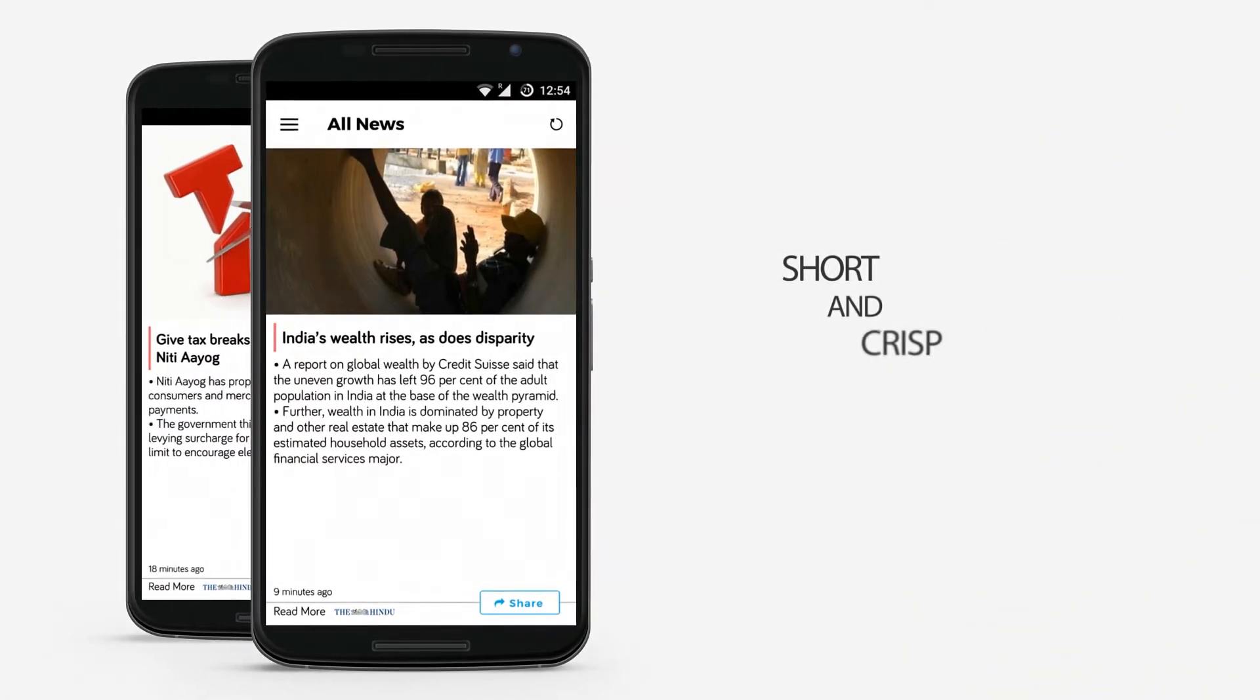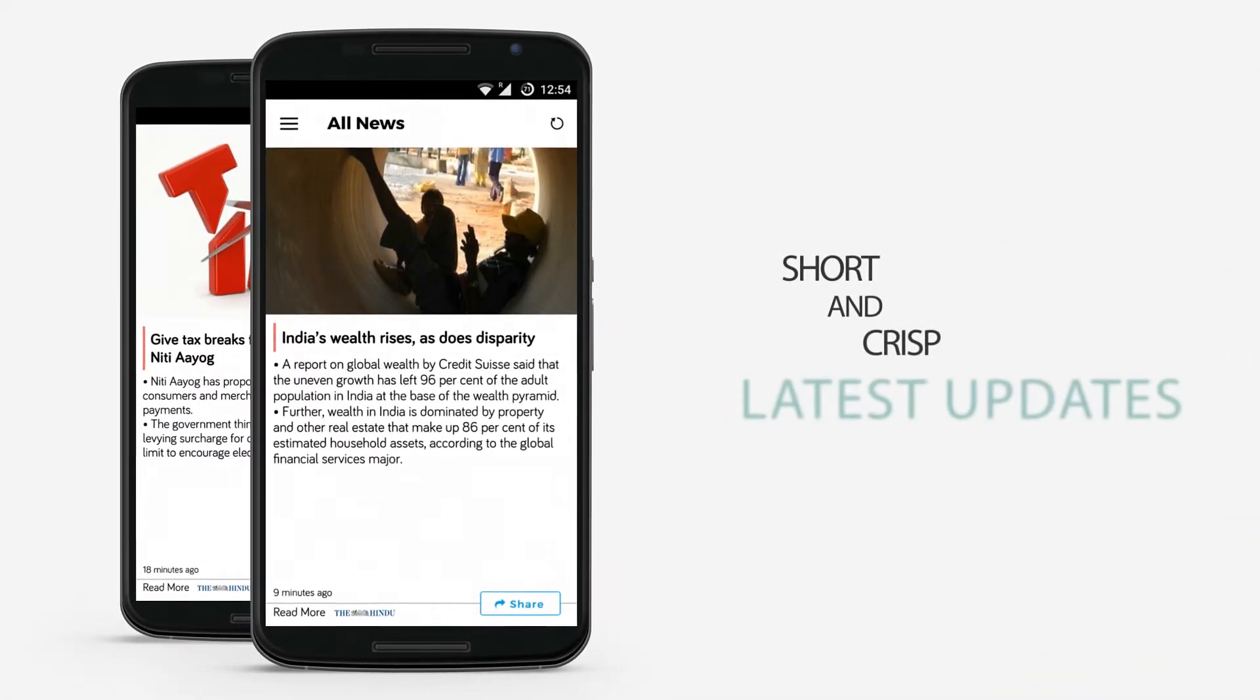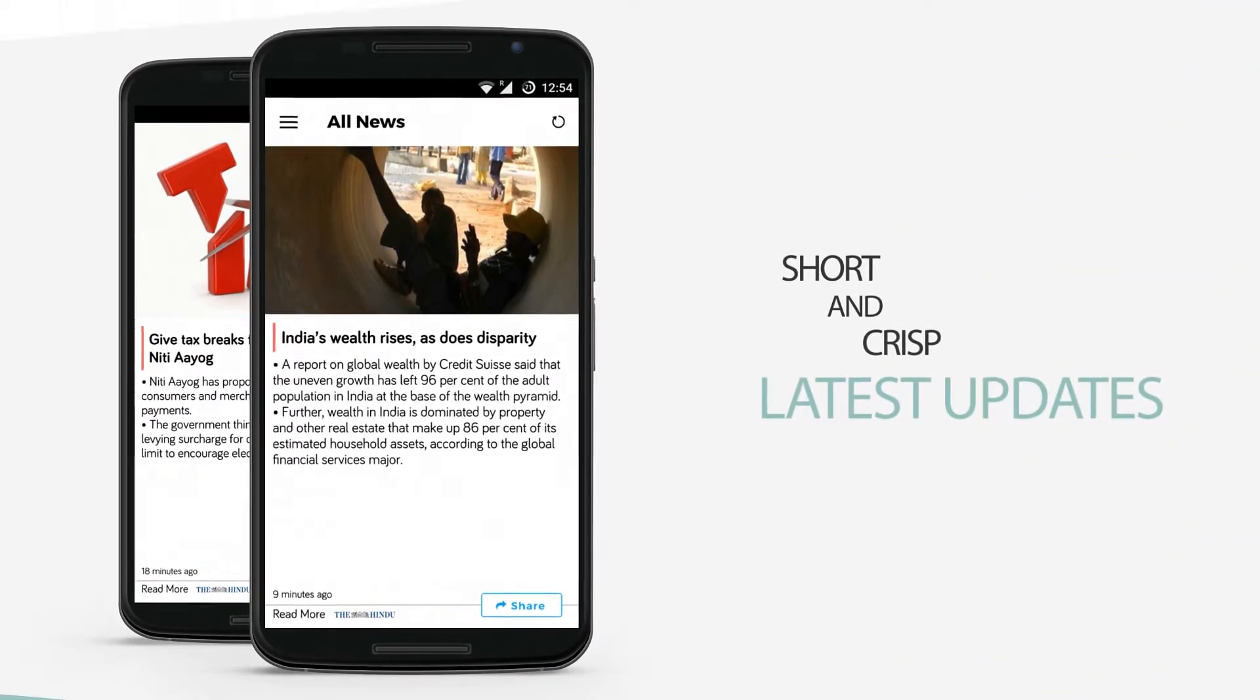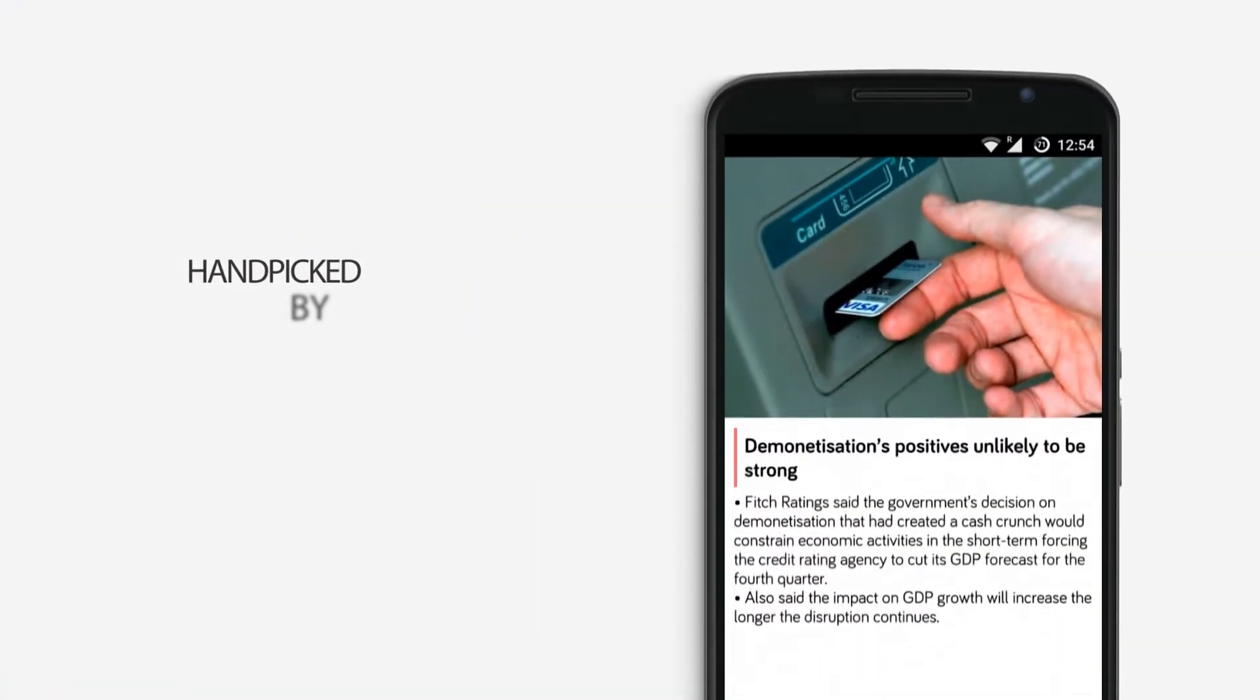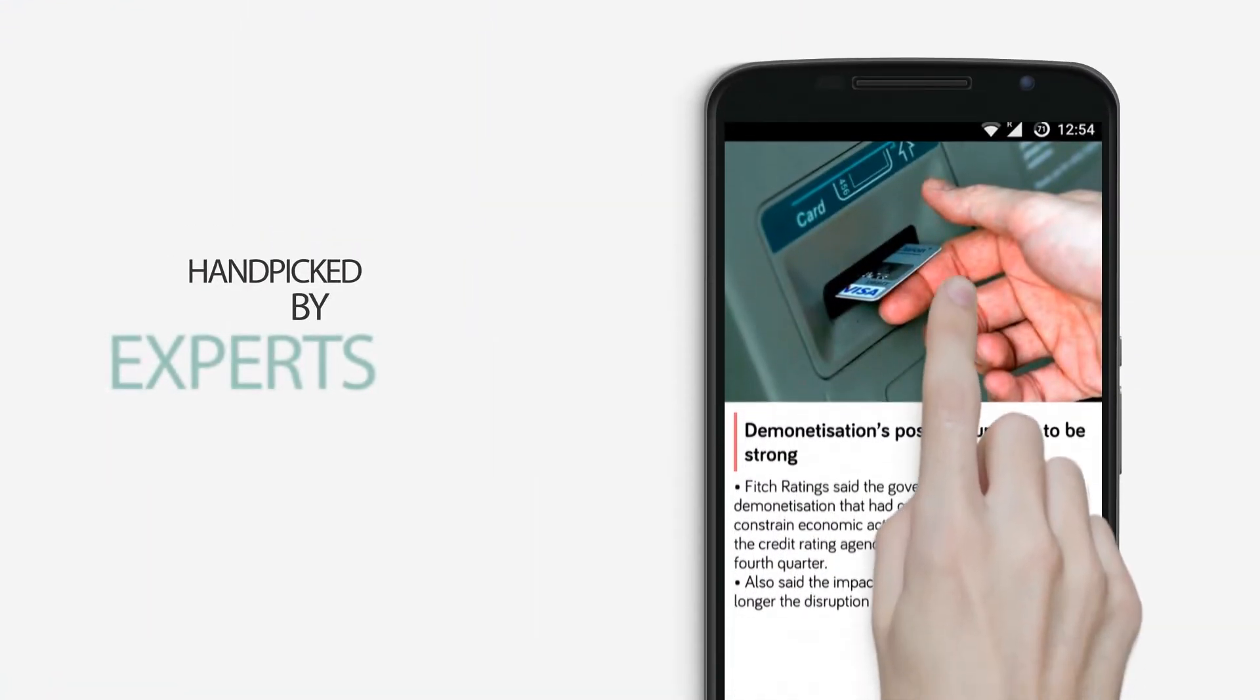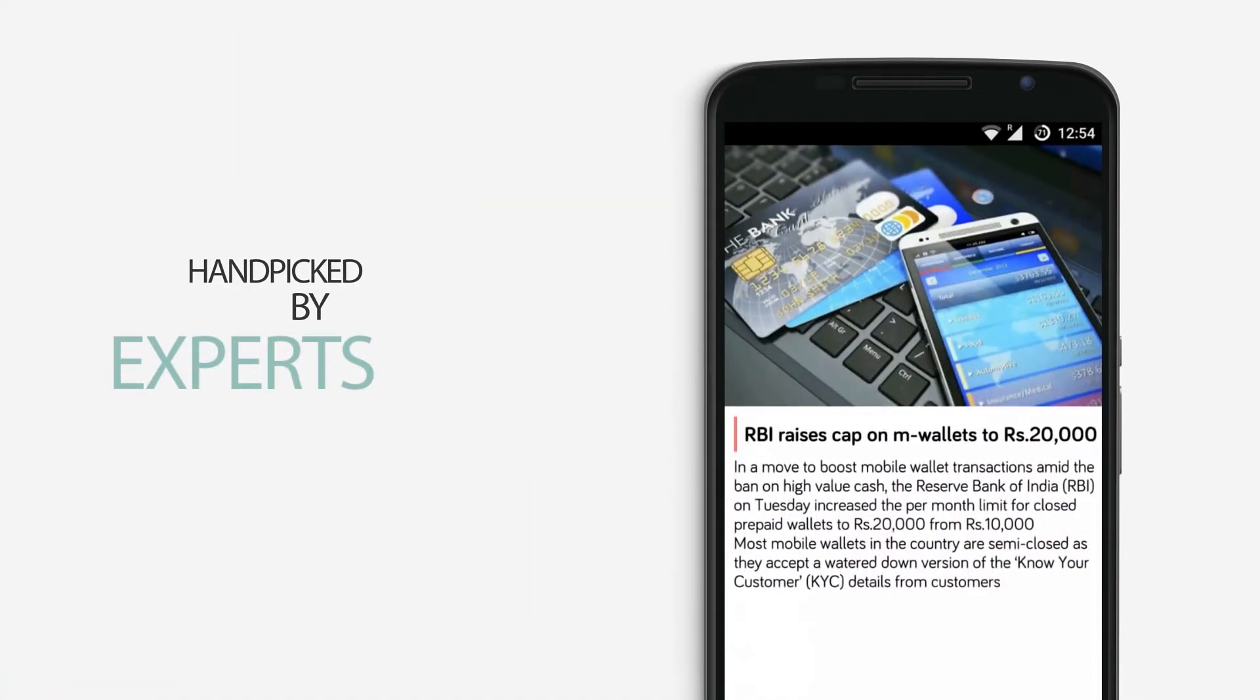You can get short and clear current affairs and banking awareness updates. The contents are prepared by our editorial team for competitive examination.